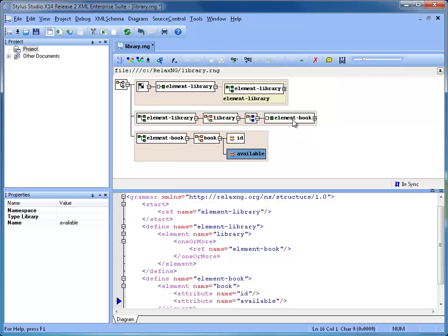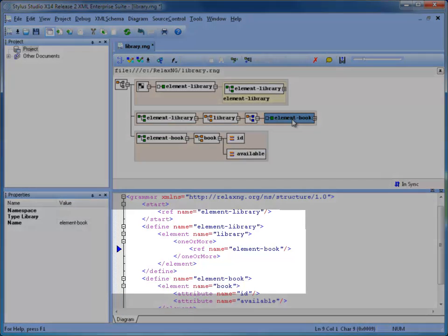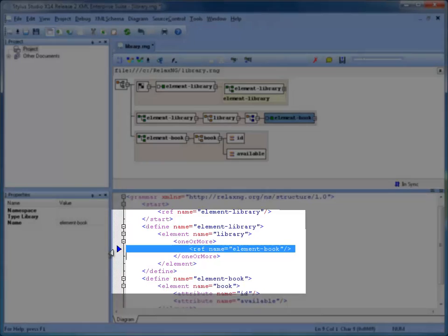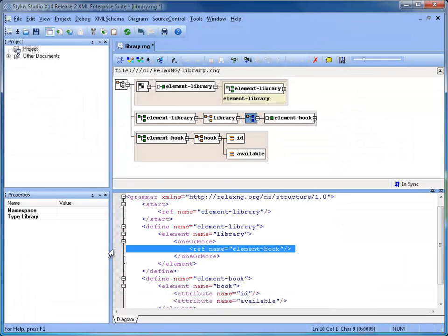Notice that the selection in the diagram is synchronized with the underlying text editor. The blue marker in the gutter area indicates in which line the definition is located.